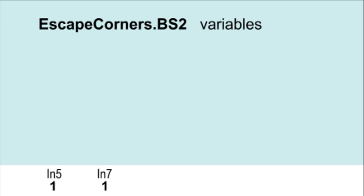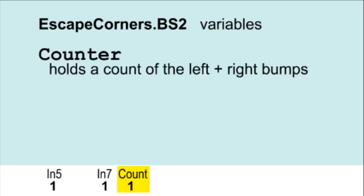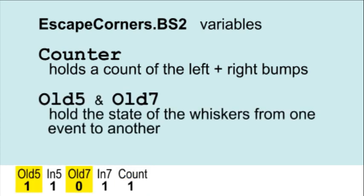This escape program requires some additional variables. Counter is increased each time there is a bump that is opposite of the last. And to check if the bump side is opposite from the last bump, the status of the last bump must be saved for each whisker.